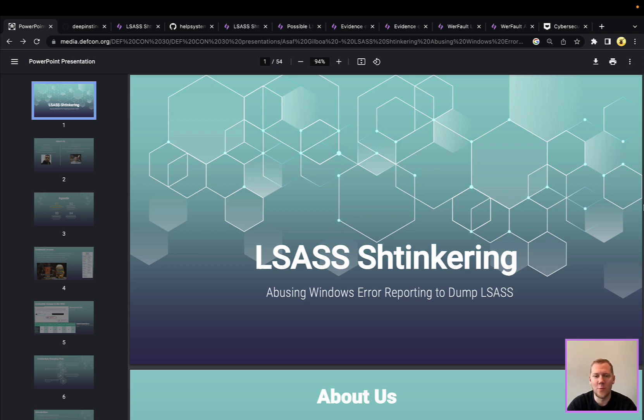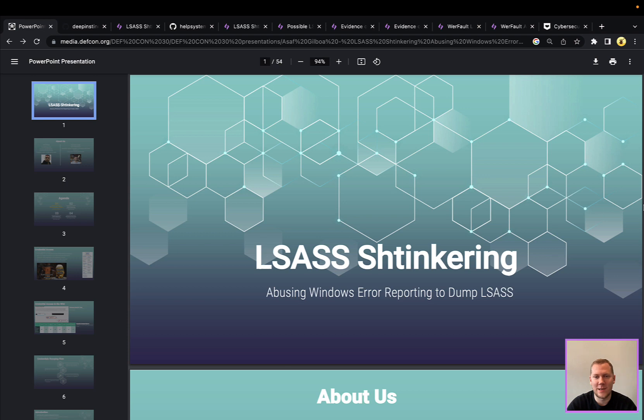So we know what LSASS is. What is shtinkering? So this is probably a credit to the researchers who named the technique. Shtinkering is a Hebrew word, and it means snitch. So what they're really doing is they are snitching on LSASS. So breaking this down, this is just another way to get that credential material out of LSASS.